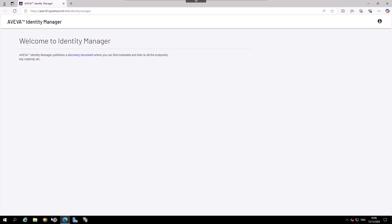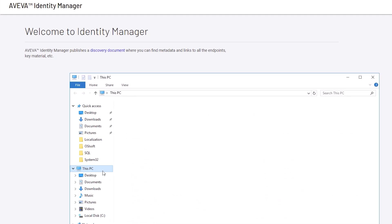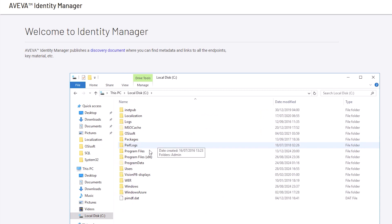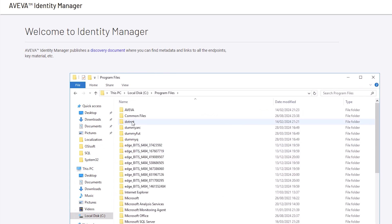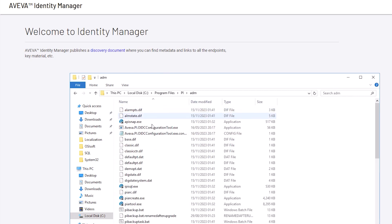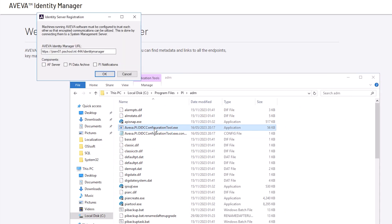On PI SRV 01, open Windows File Explorer to C, Program Files, PI ADM, and double-click on the file aviva.pi.oidcconfigurationtool.exe.